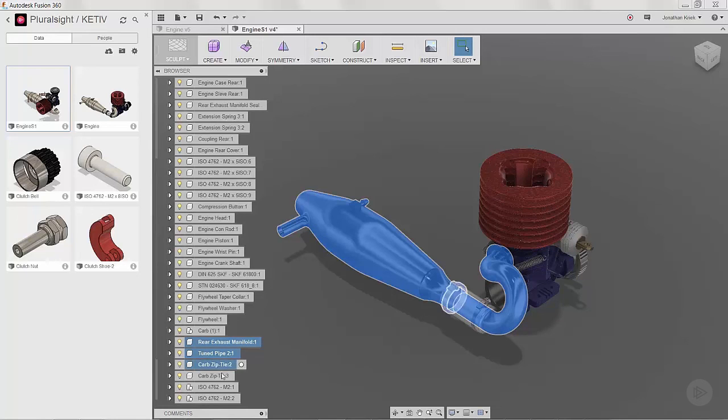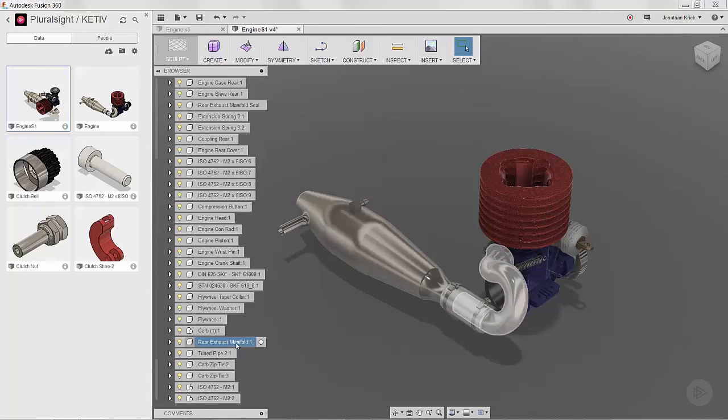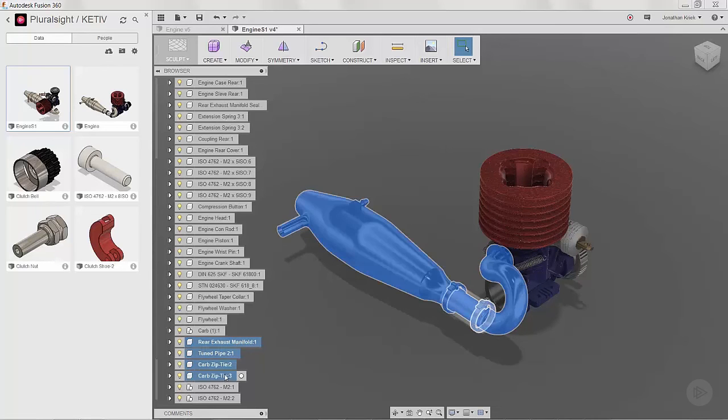If the components are all in one group, you can just select one component, hold down the Shift key, and then select the last component, and it will choose all the components in between. Once you have the components selected, right click and choose rigid group.